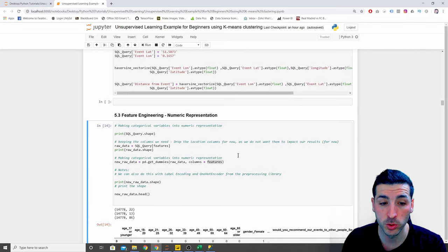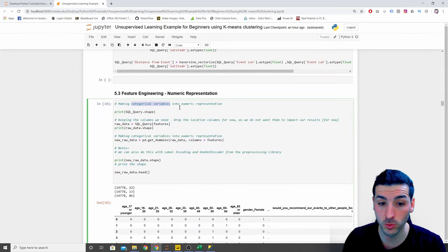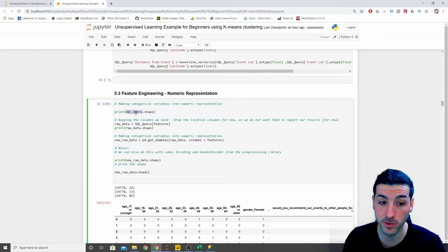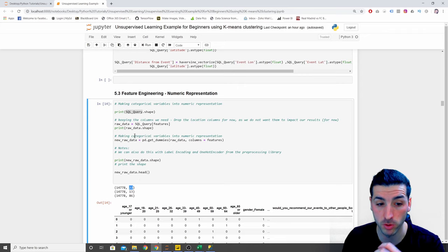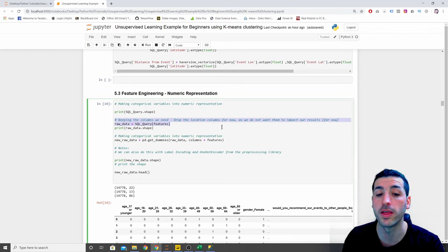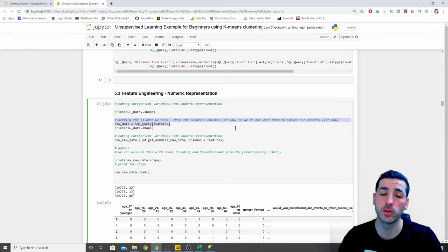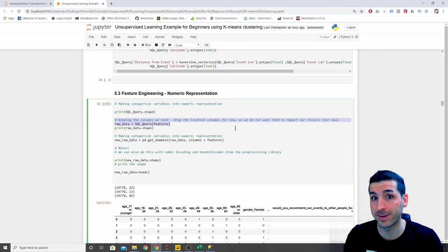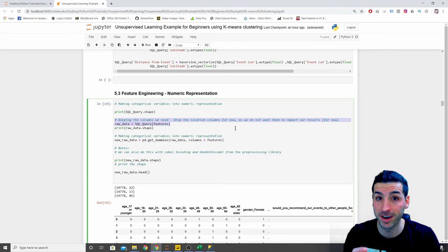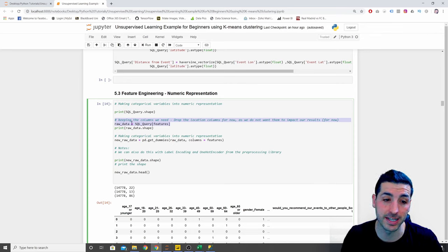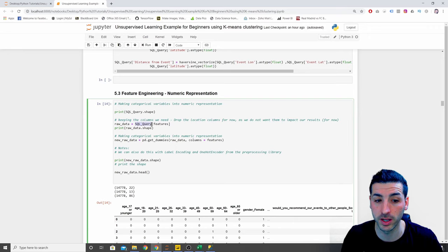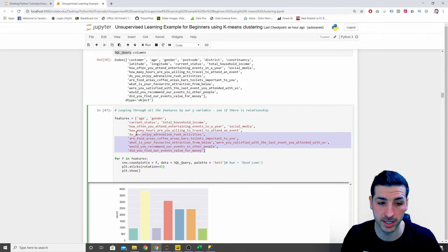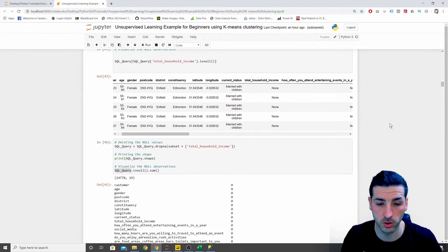Moving on, the next thing we want to do is make our categorical variables into numeric representation — zeros and ones. First, I print the current shape of our dataframe. Second, I drop all the location columns for now, because I don't want my clusters to be impacted by the location of the customers. I want to identify similar characteristics, not people that live next to each other. So I set `raw_data` equal to the `sql_query` dataframe selecting only the features list we created earlier, which excludes all location data columns.